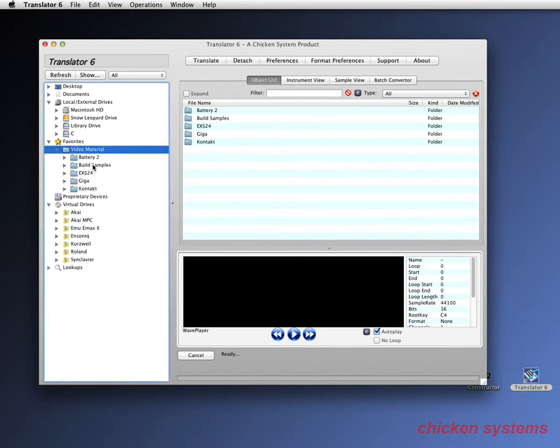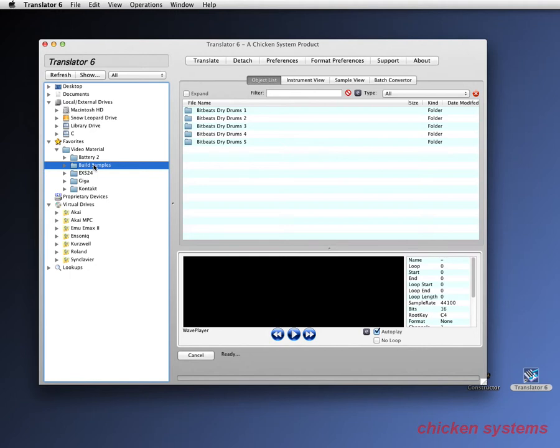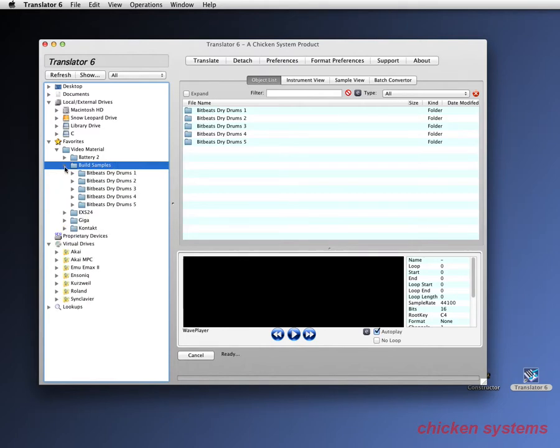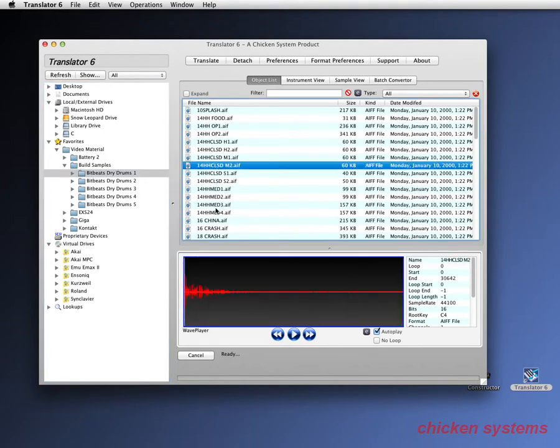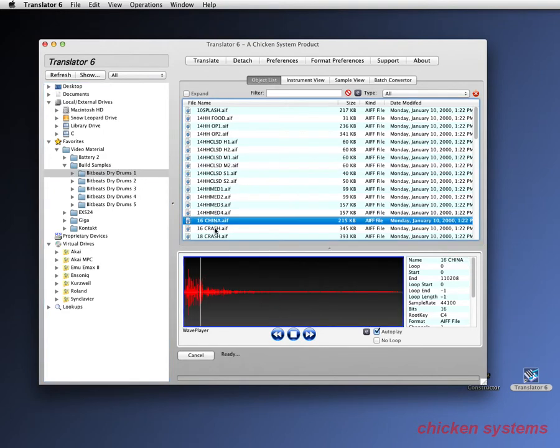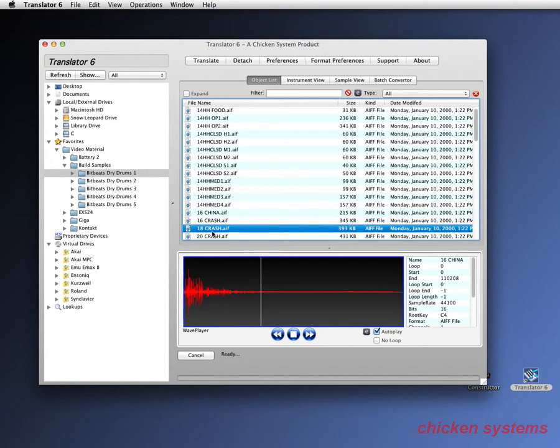We've got build samples, that's the name of it, and there's a company named Beat Bits, and they have this dry drum series, and each of these folders we've already prearranged to have 61 samples in it, so you can see there's crashes,